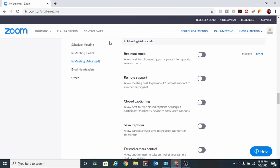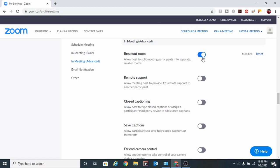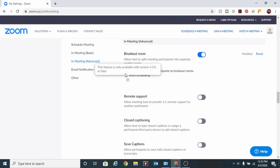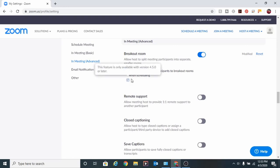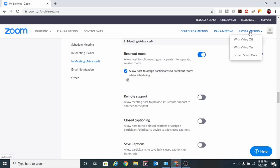Once you're on the 'In Meeting Advanced' tab, you're going to see the first section is 'Breakout Room.' You're going to highlight that tab and now your settings have been updated and you're ready to host breakout rooms. Make sure that the box next to 'Allow hosts to assign participants to breakout rooms when scheduling' has been highlighted, and then click Save.